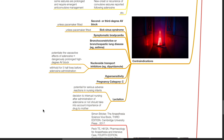Adenosine is pregnancy category C. In lactation, there is potential for serious adverse reactions in nursing infants. The decision to interrupt nursing after administration of adenosine or not should take into account the importance of the drug to the mother.